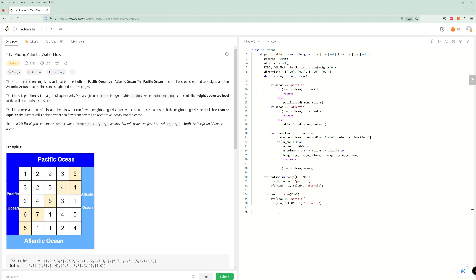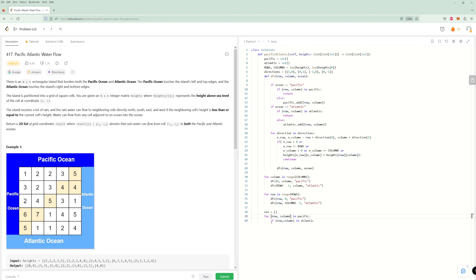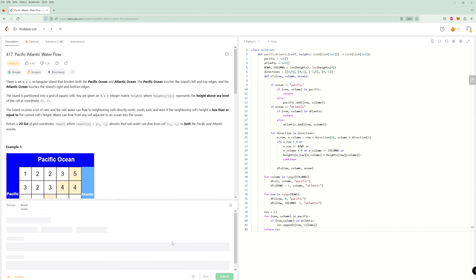Now we have the two sets. We need everything that's in both sets. So result equals a list of [row, column] for each row-column in Pacific, if that row-column is also in Atlantic. Then we just return the result.